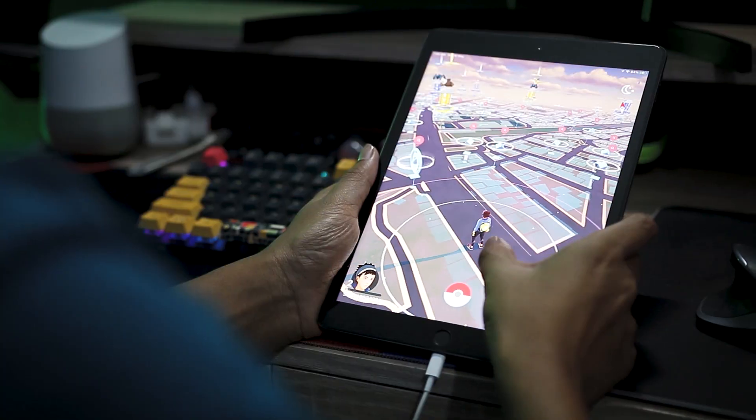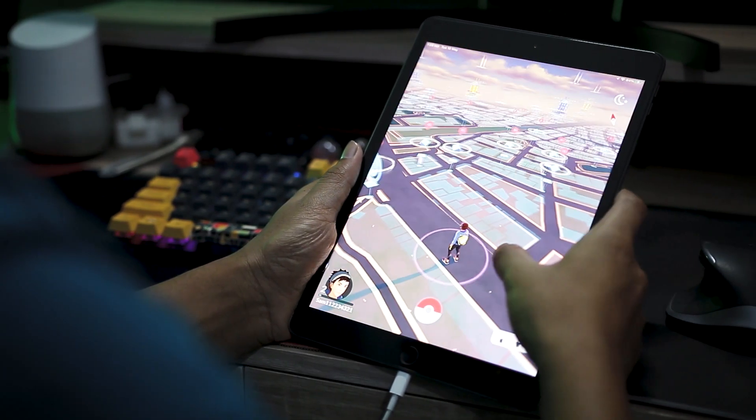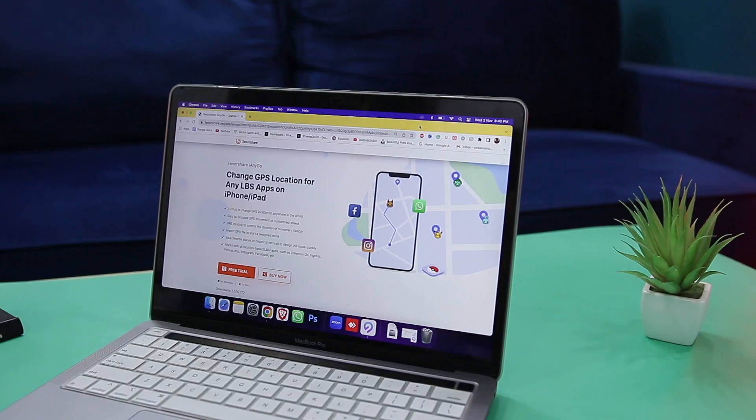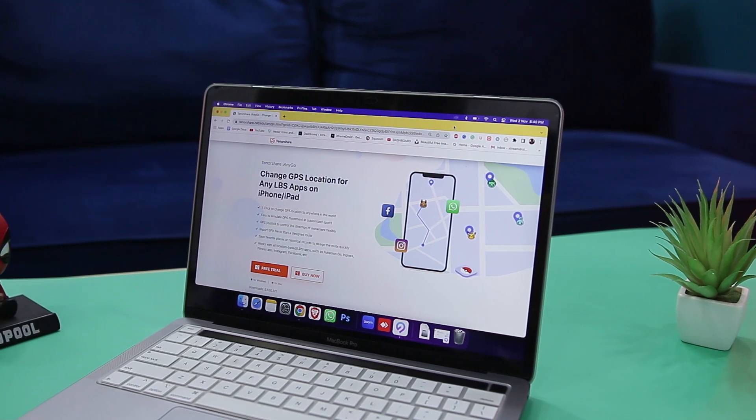Another instance could be for accessing geo-restricted games. There are several games such as Pokemon Go that require users to travel to places to progress through the game, which could be quite hectic, but with this tool you can solve this too. Now let's see how easy it is to fake your location on any iOS device using Tenorshare iAnyGo.